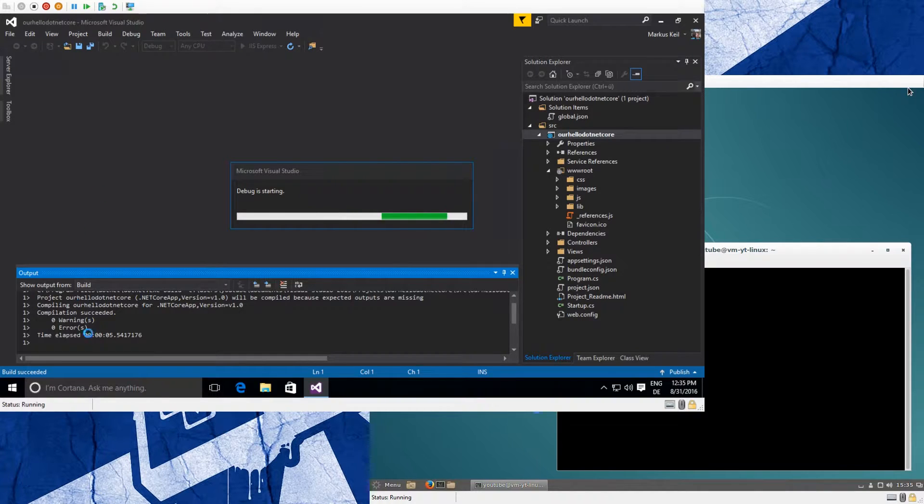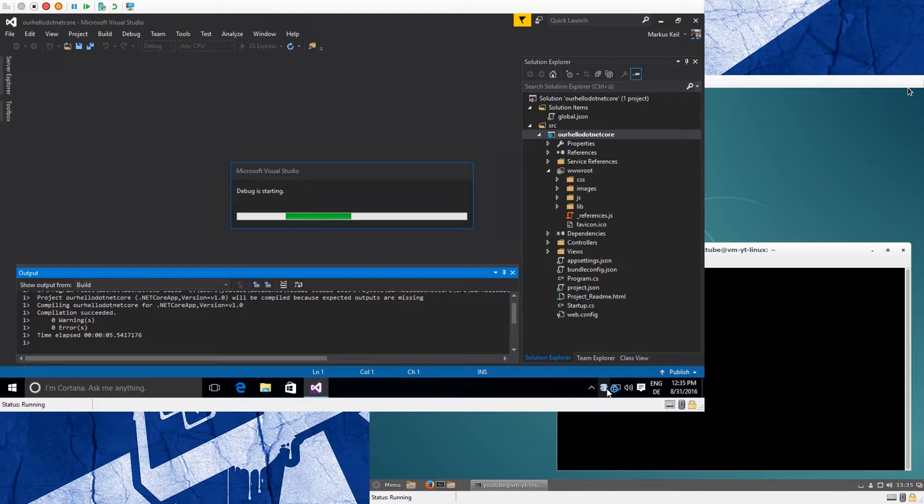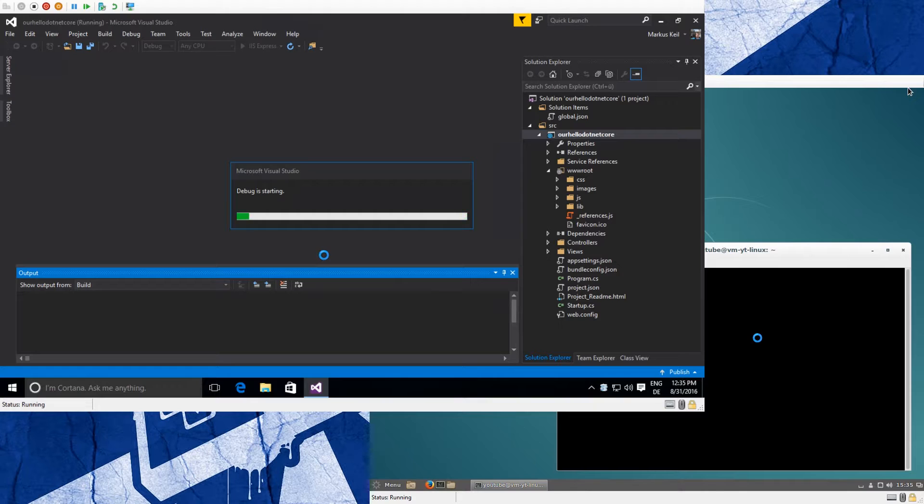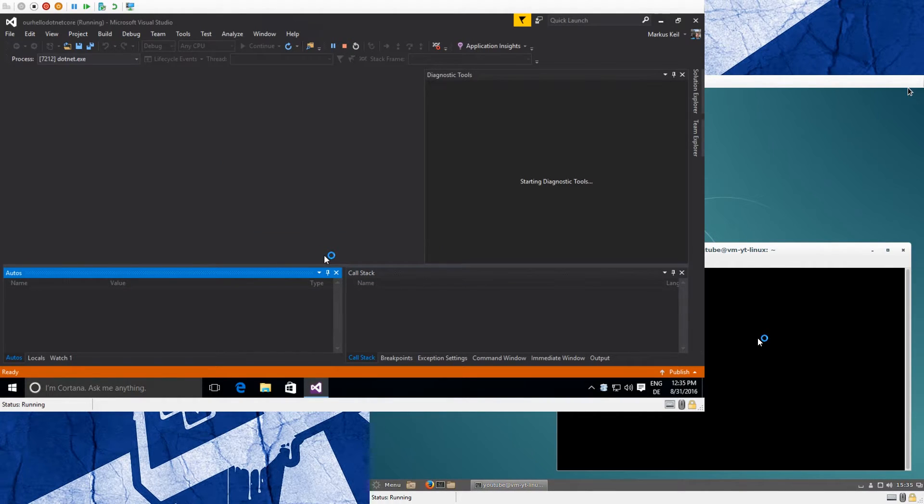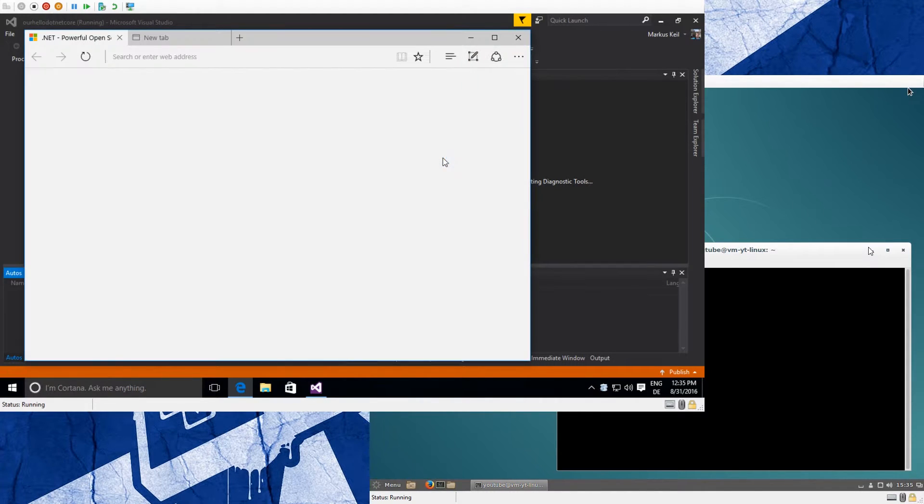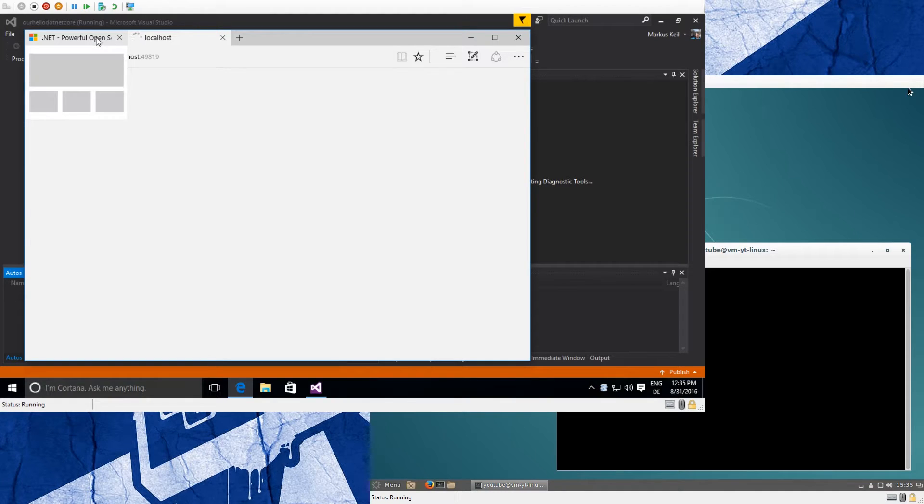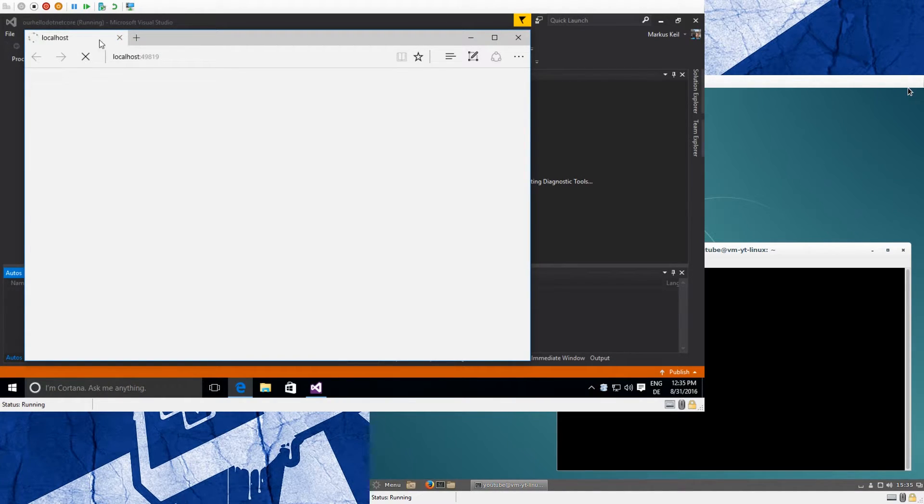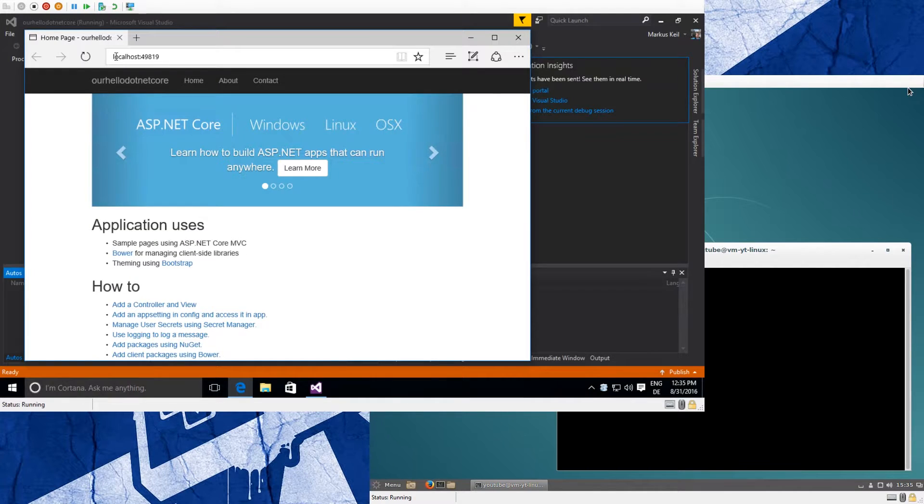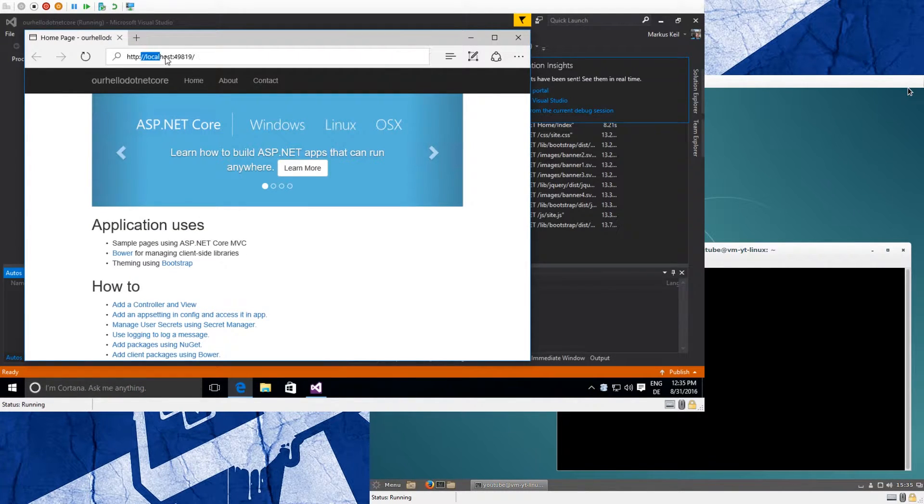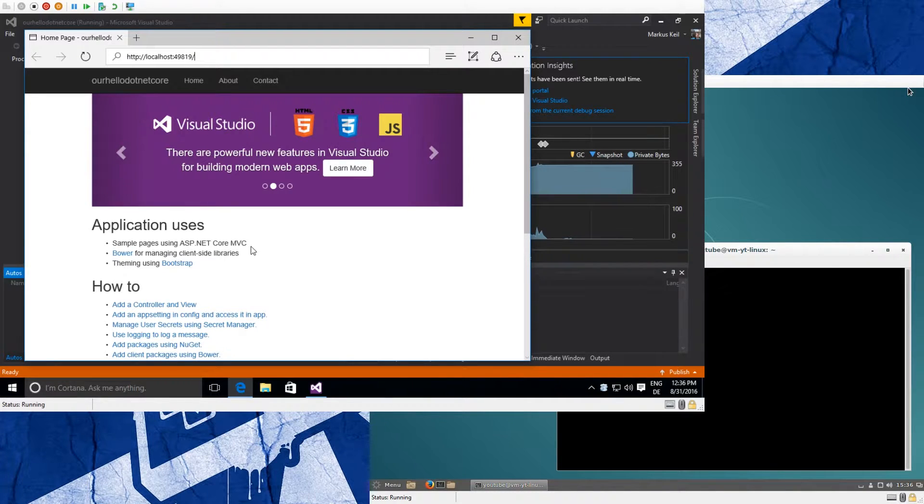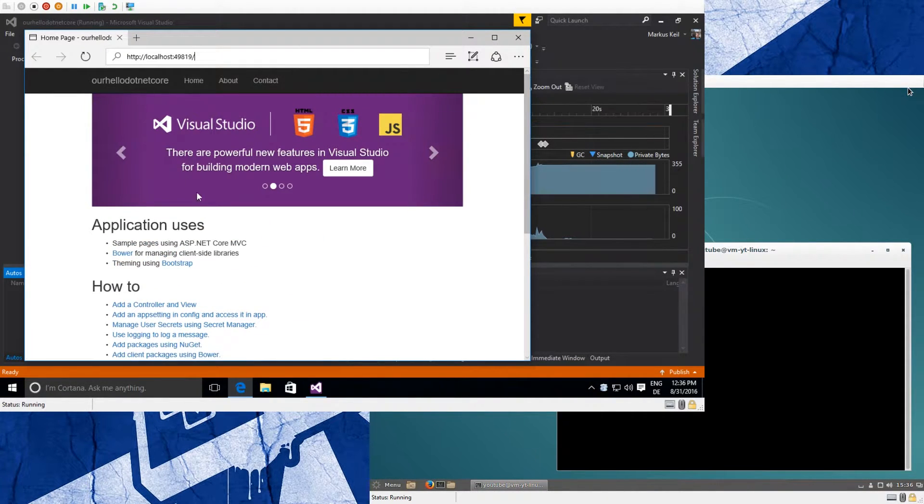And now IIS will start - you see the little icon come up. And after IIS Express has started, the debugger will attach and you can do all your breakpoint stuff. So we close the old website we visited before, and now we see that our website is coming up.